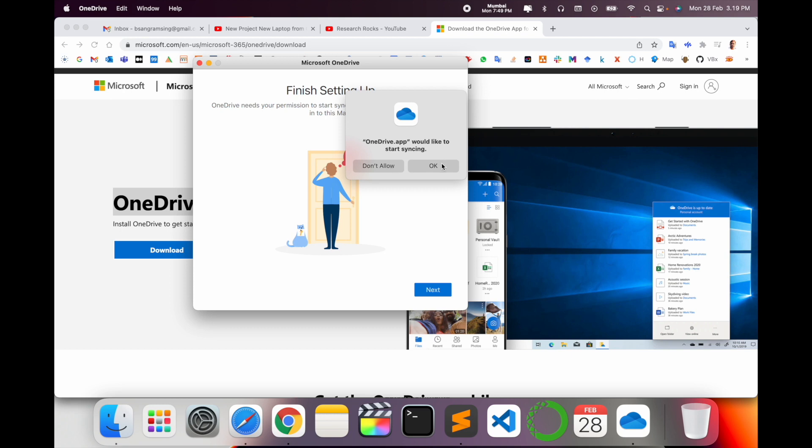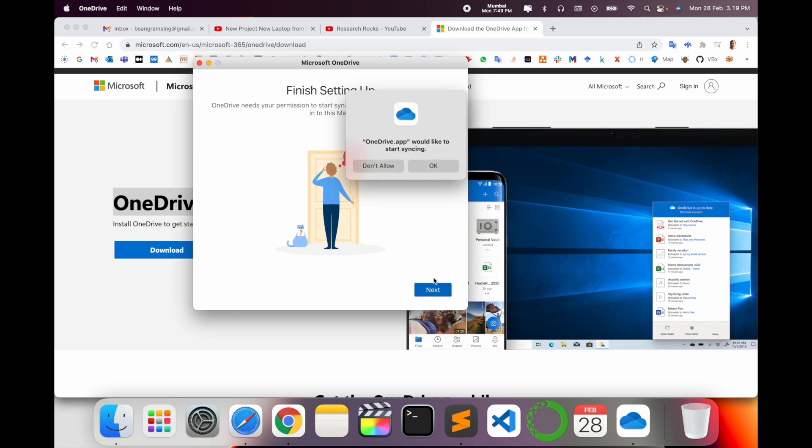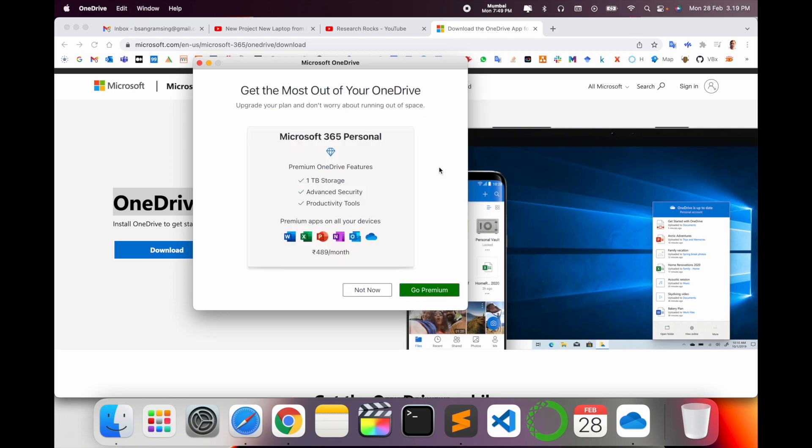But if you want to synchronize, you can say okay, so your data is automatically synchronized related to the particular email address. OneDrive storage premium is $89 per month. If you are an IT employee, you don't need to pay anything.